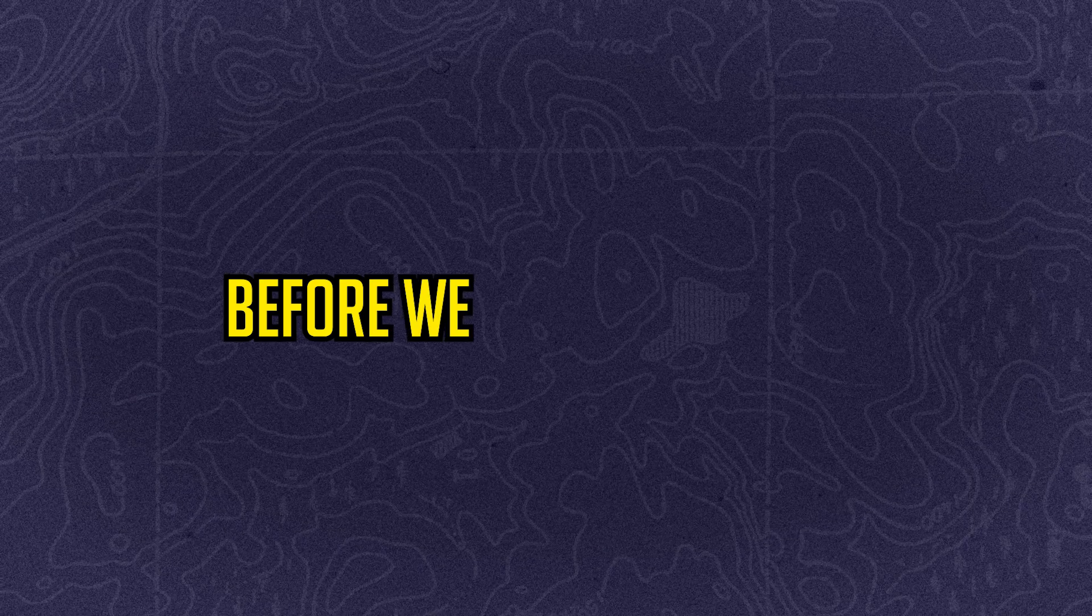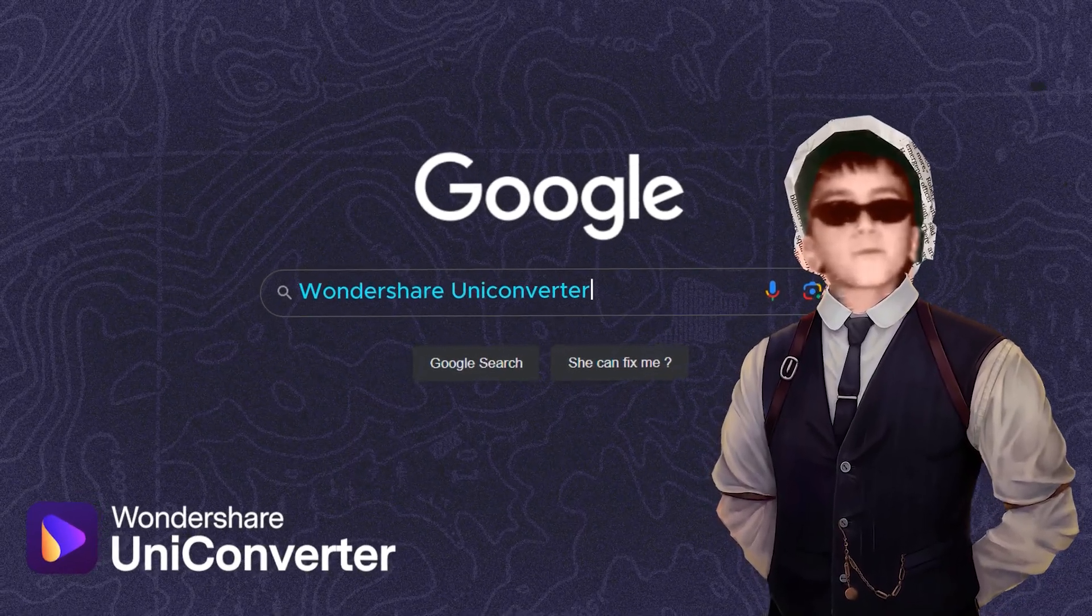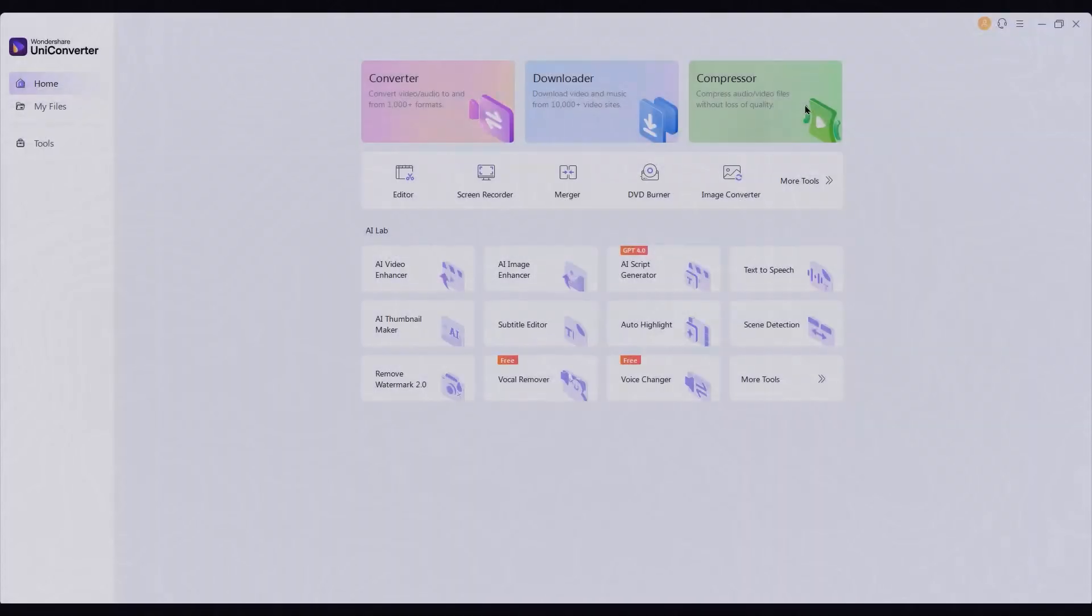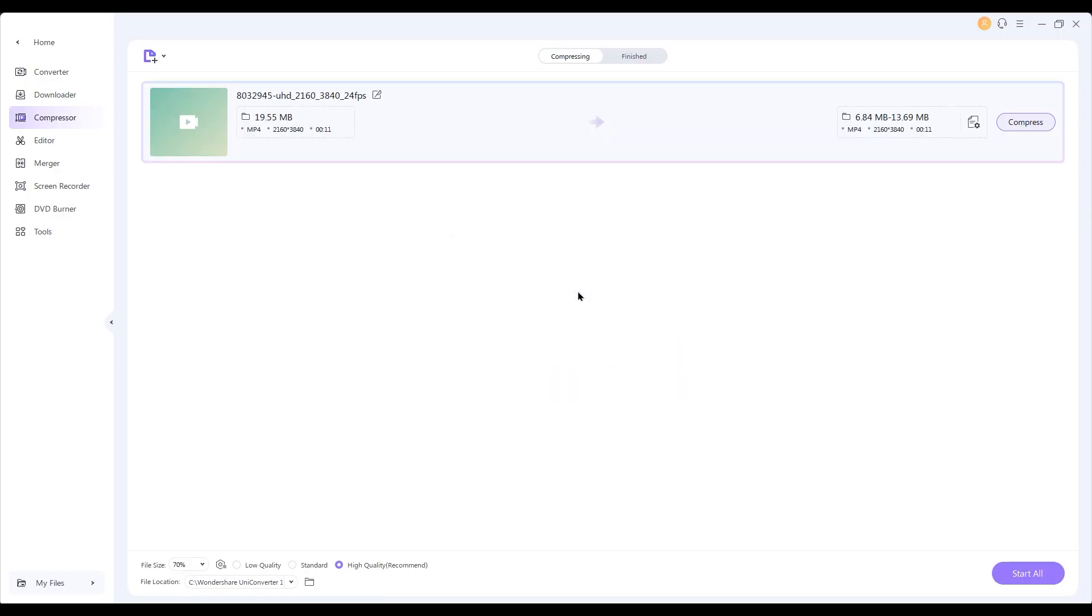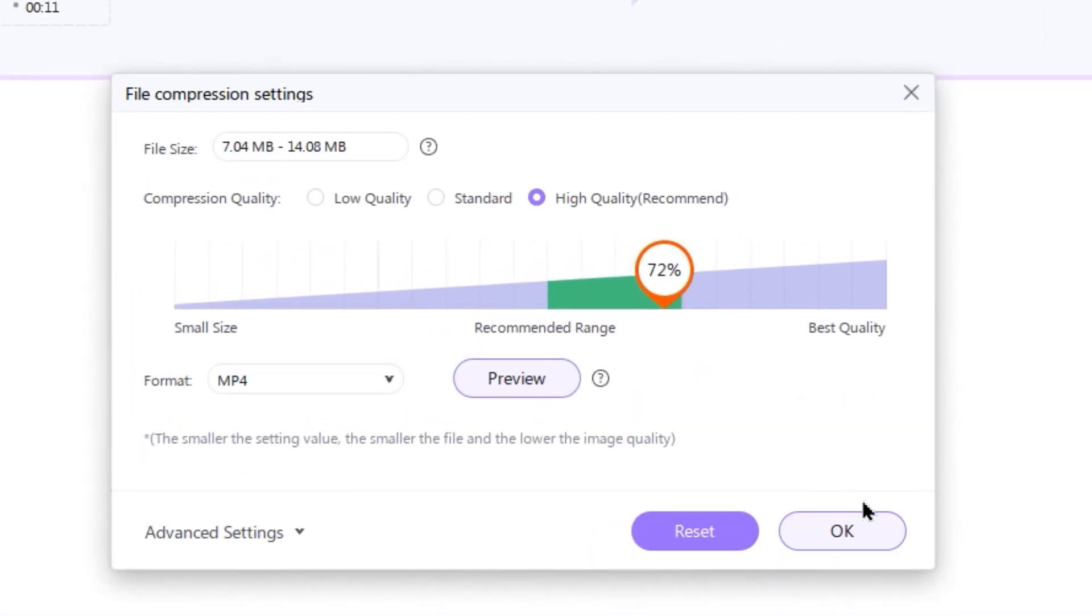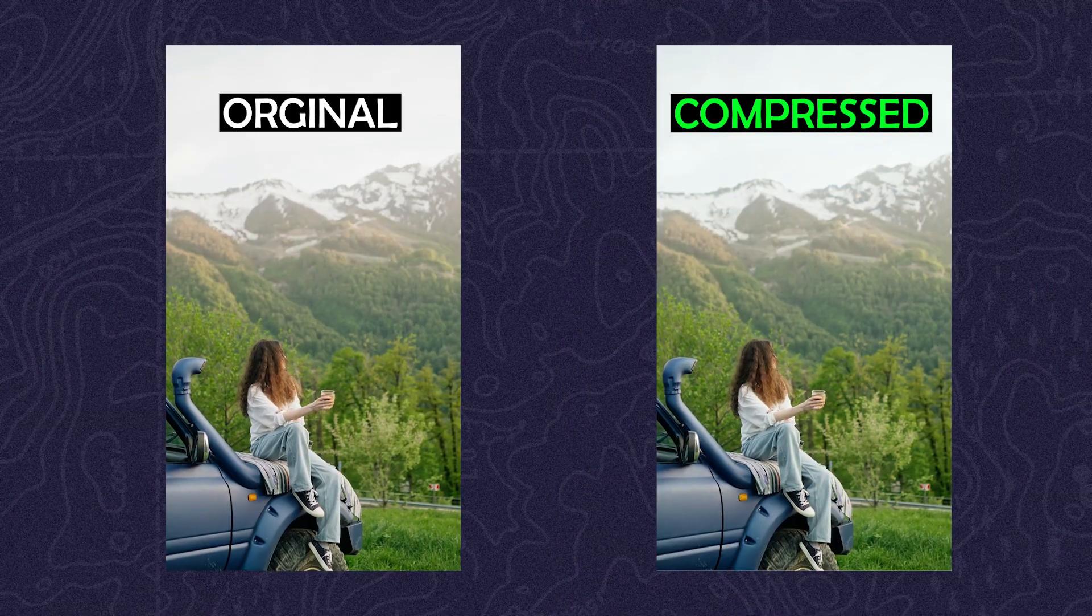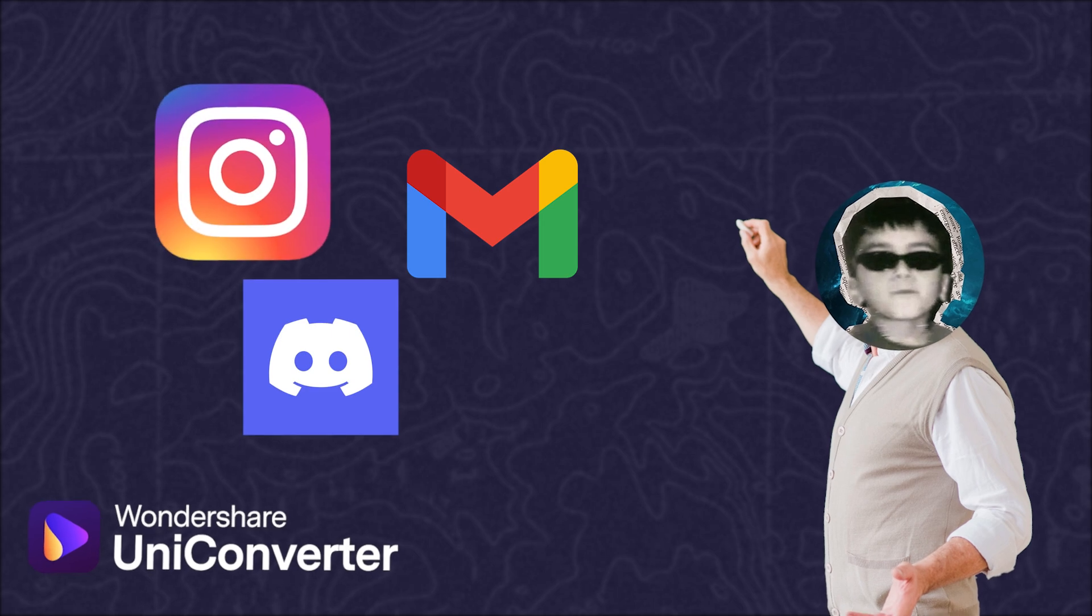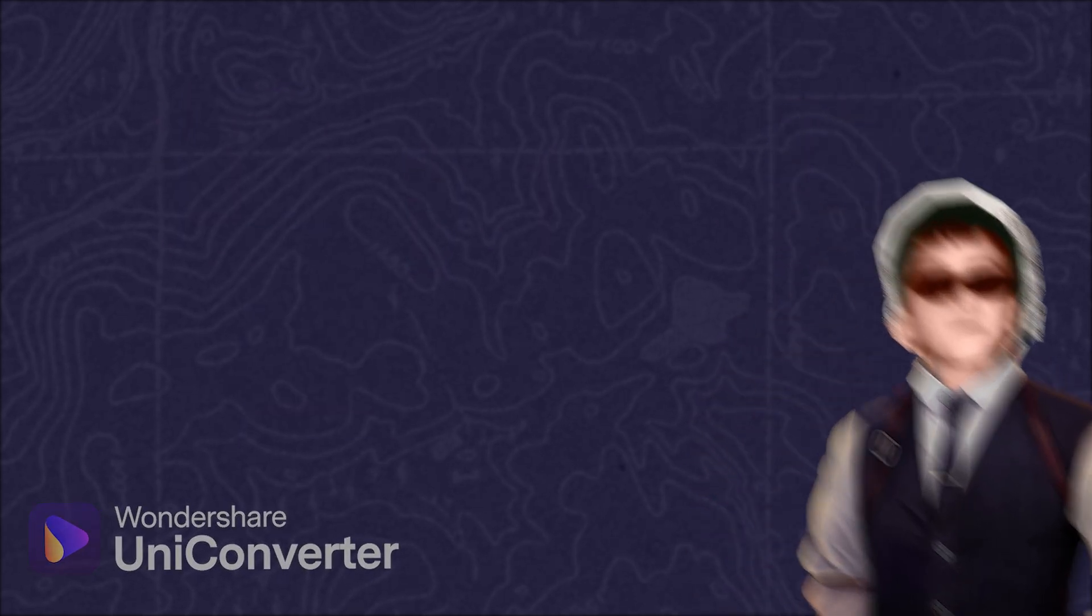Before we start the next part, let's introduce the sponsor of this video. Wondershare UniConverter. They have a great toolbox for editors, offering a variety of tools, including a video compressor. Just import your video, click here to select your compression level. I choose the recommended range, then click OK and compress. This way you can reduce the size of your video without losing quality, as you can see on screen. This allows you to quickly share your videos with clients and friends on social media. Check the first link in the description to try it out.